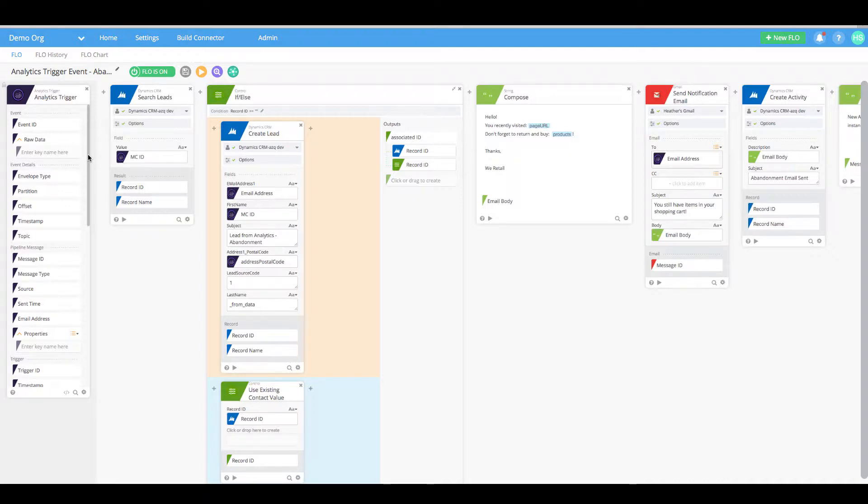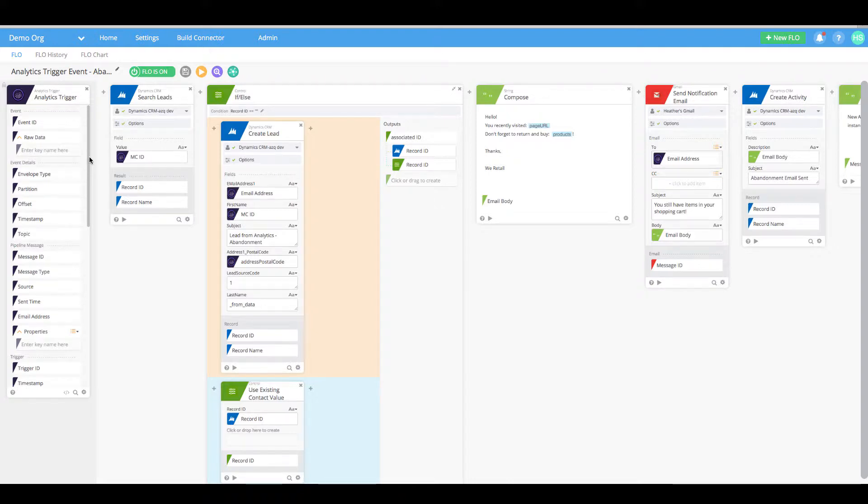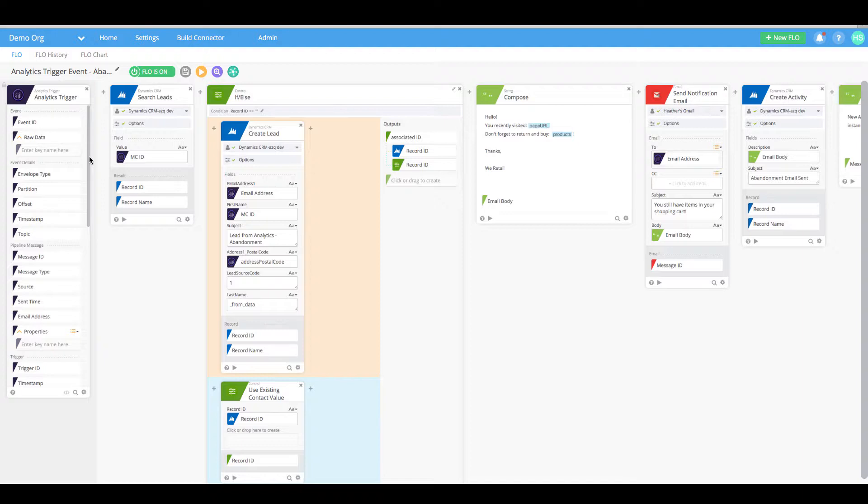This flow is kicked off by the trigger event on the left which is based on custom rules in our Adobe Analytics environment. This specific trigger is kicked off when a potential or existing customer has added an item to their cart but has not completed a purchase within a 10-minute window.